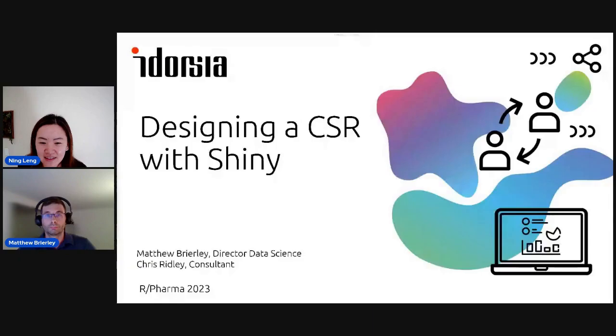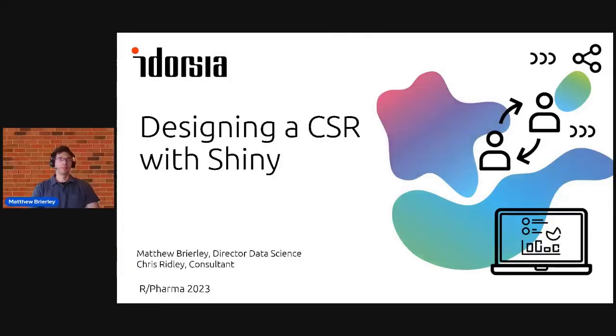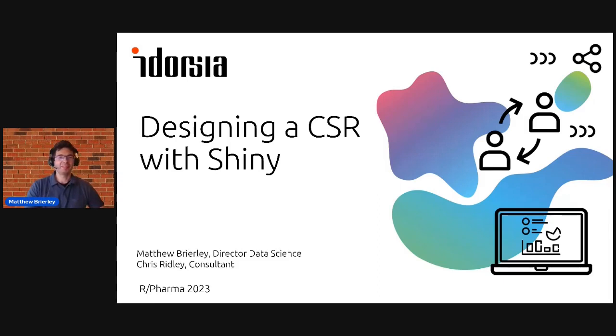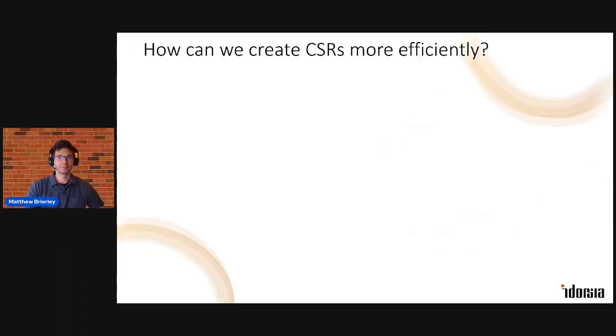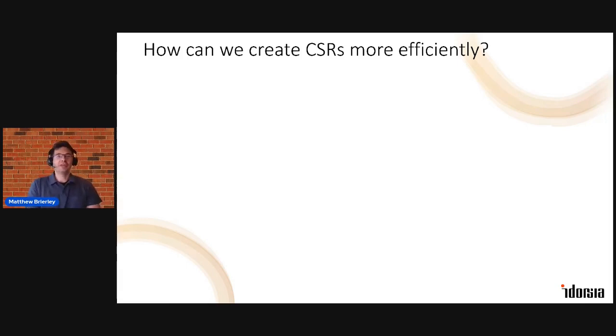I want to welcome Matthew, and then Matthew will be talking about automating using Shiny for CSR generation. Hi everybody, my name is Matthew and I'm happy to share with you this demo that we've put together with Chris. So a common question in the industry at the moment is how can we create CSRs more efficiently?